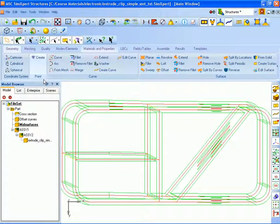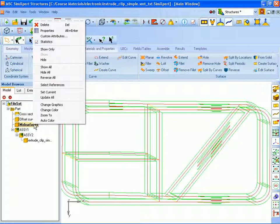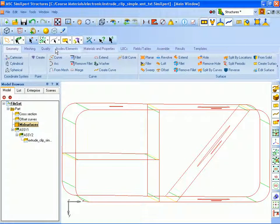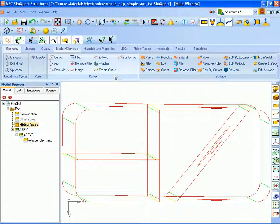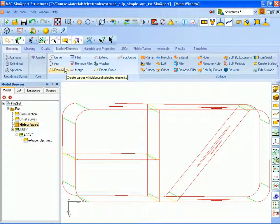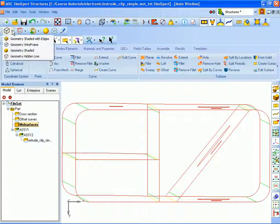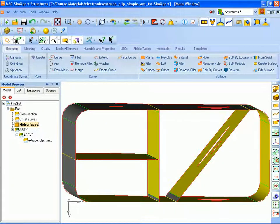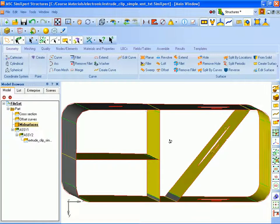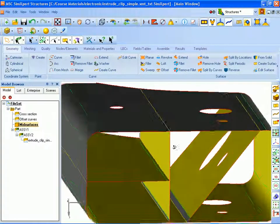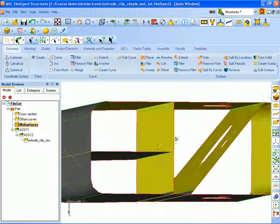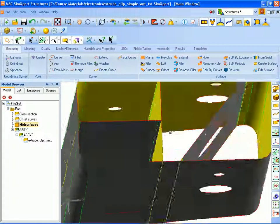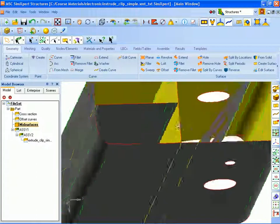I'll right click on the part name in the model browser and select to show only the mid surfaces. And so that you can see them shaded, I will turn on geometry shaded with edges. And you can see now that we have mid surfaces of the original model with all of the features retained.